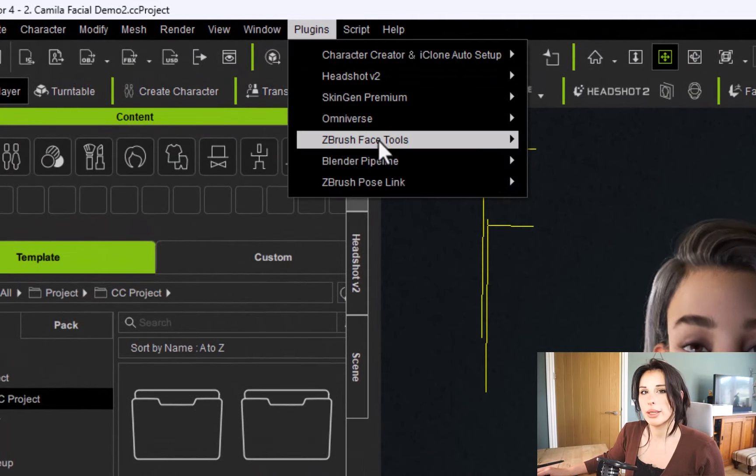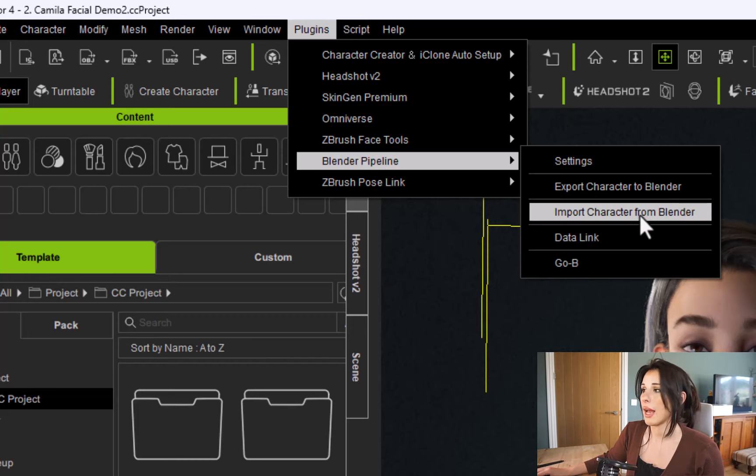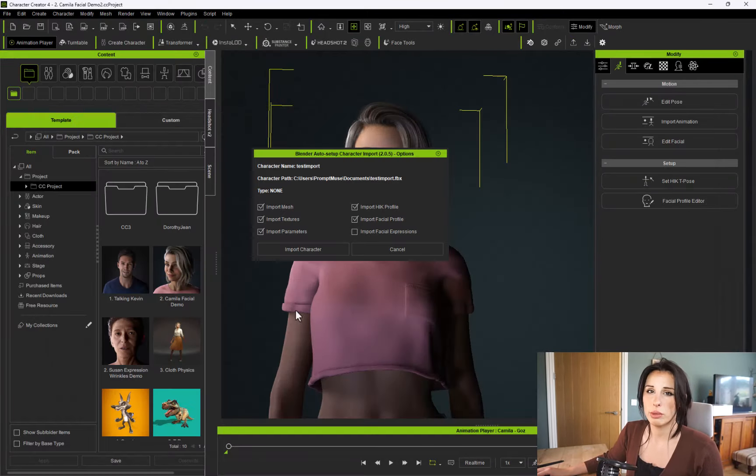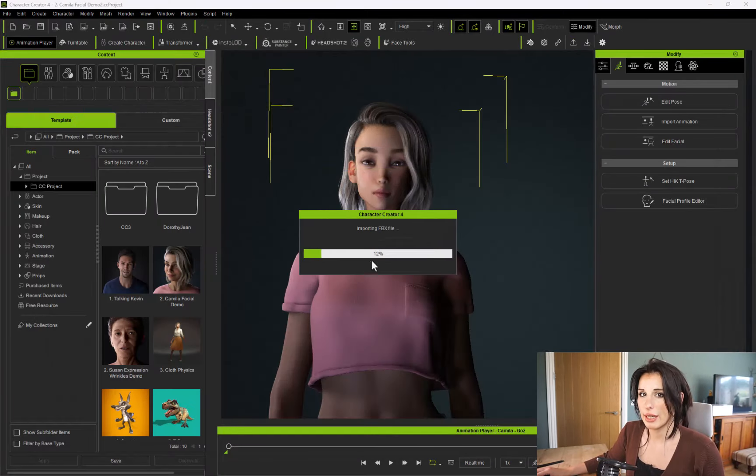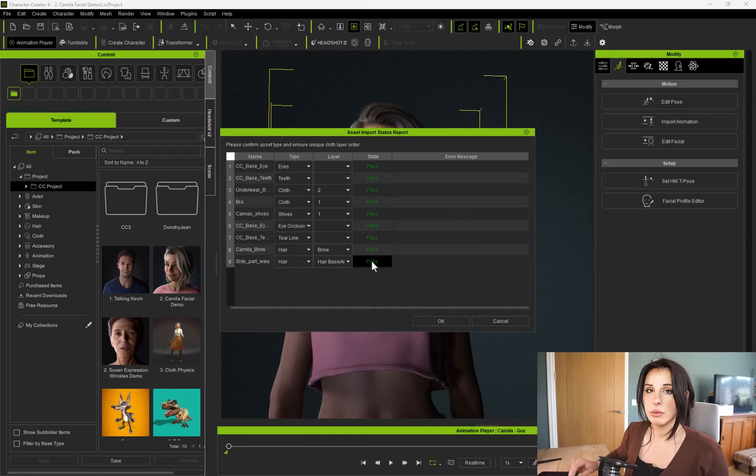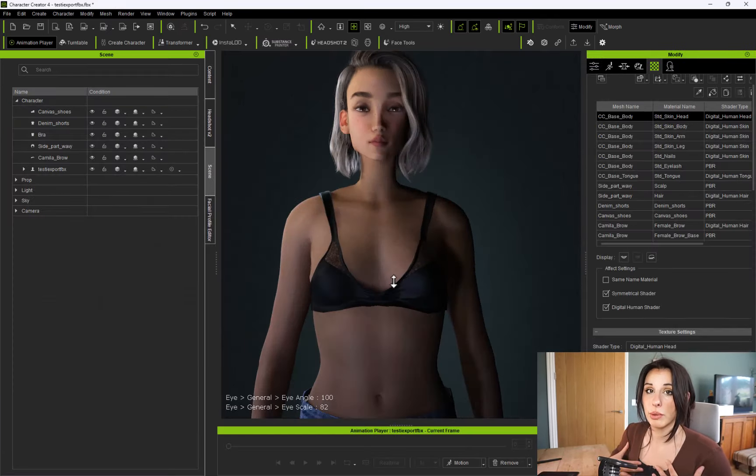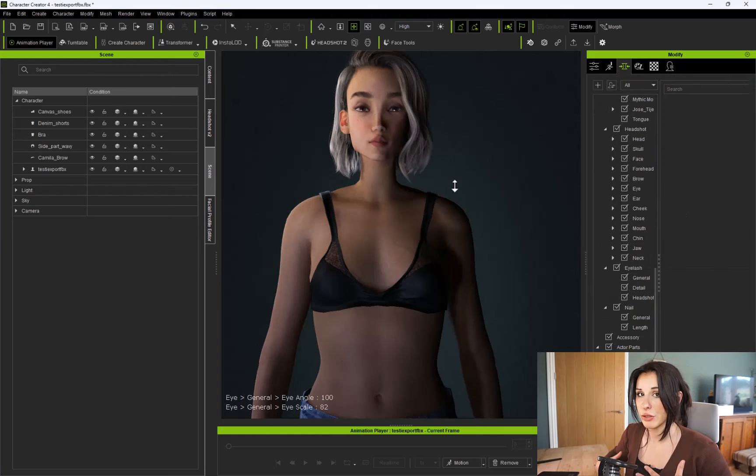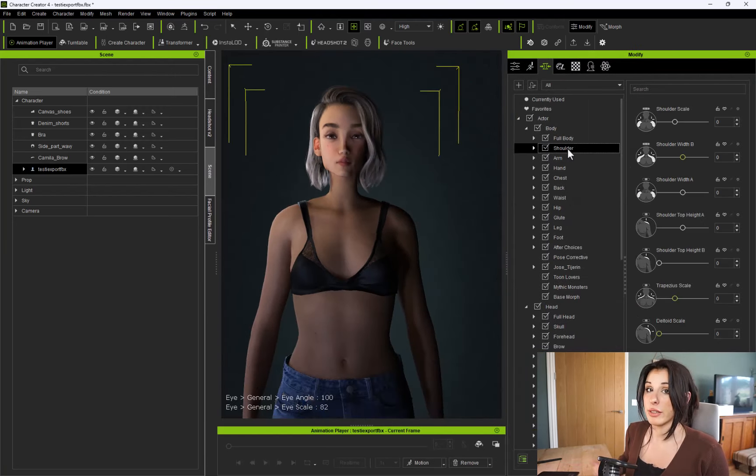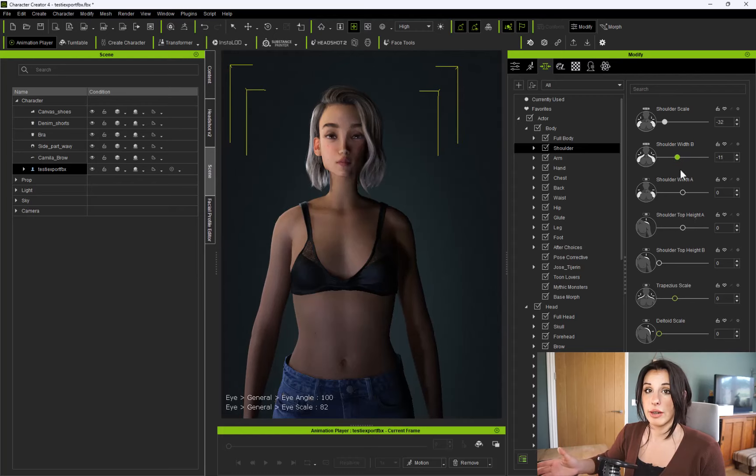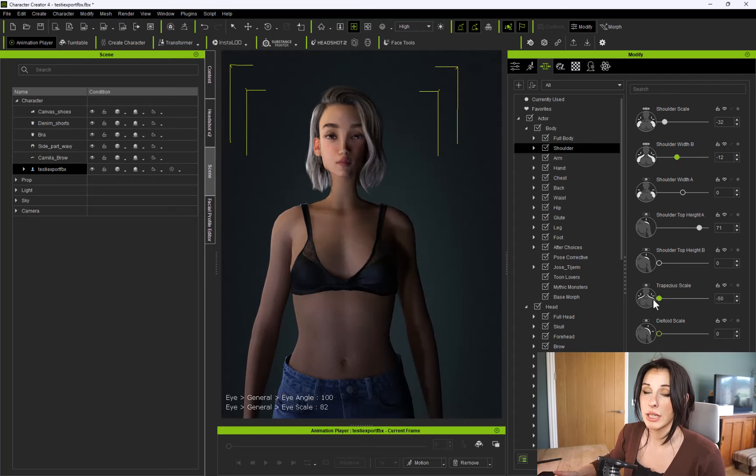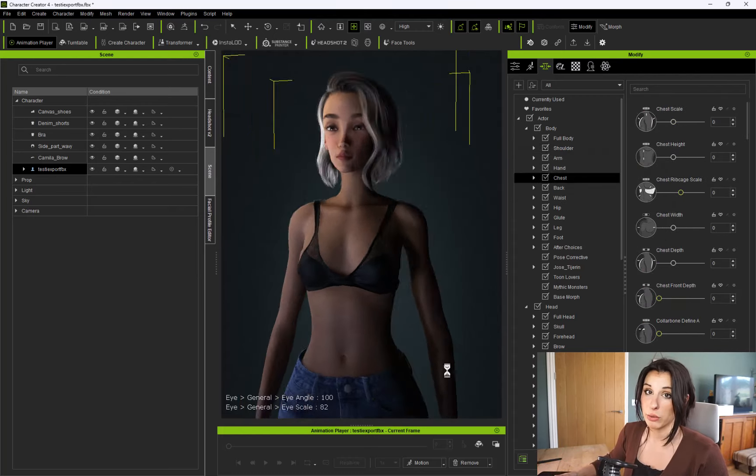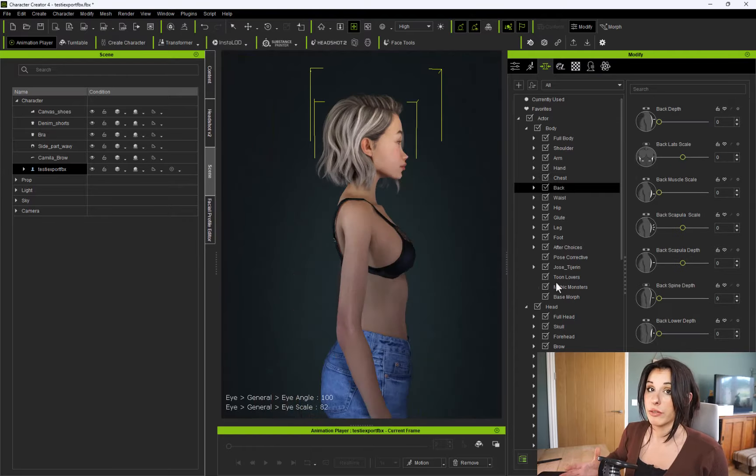And then I go back into Character Creator, and then go into plugins, Blender Pipeline, and then go into import character from Blender, and just load that FBX file back in. We'll just go through the exact same process again for the body. I like to do the head first, and then do the body. So just go through the more sliders and adjust them until you've got your character's shape the way you want it. Now you can then import it back into Blender to sculpt it further if you want to.